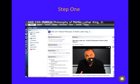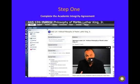First and most importantly, for each course in which you are enrolled you must complete the academic integrity agreement. By accepting the terms of the agreement you will gain access to the course materials. Once you log in you will find the academic integrity agreement by going to the tab on the top of the page called modules.